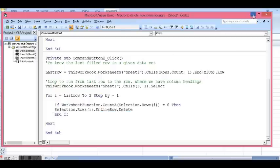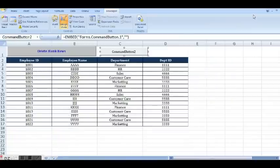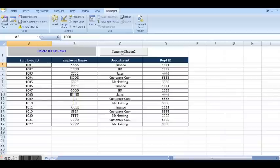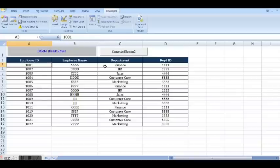Let me minimize this window, and I need to click on design mode. Now I can click on the second button and this will work. As we can see, we do not have any blank rows, so there is no change in the data.